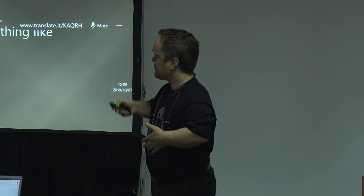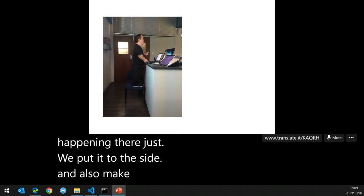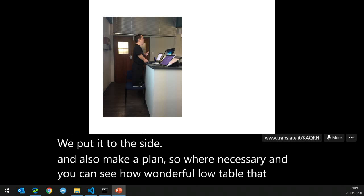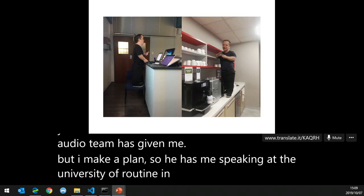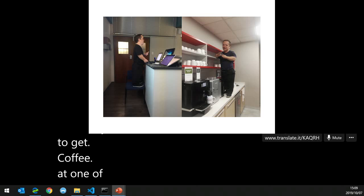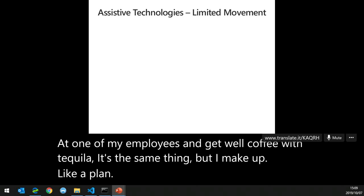I also make a plan where necessary. You can see I've got a nice little low table that the audio team has given me. Here's me speaking at the University of Bloemfontein on a chair, and here's me also trying to get coffee — coffee or tequila, it's the same thing. But I'll make a plan. It's been like this historically for every accessibility function.